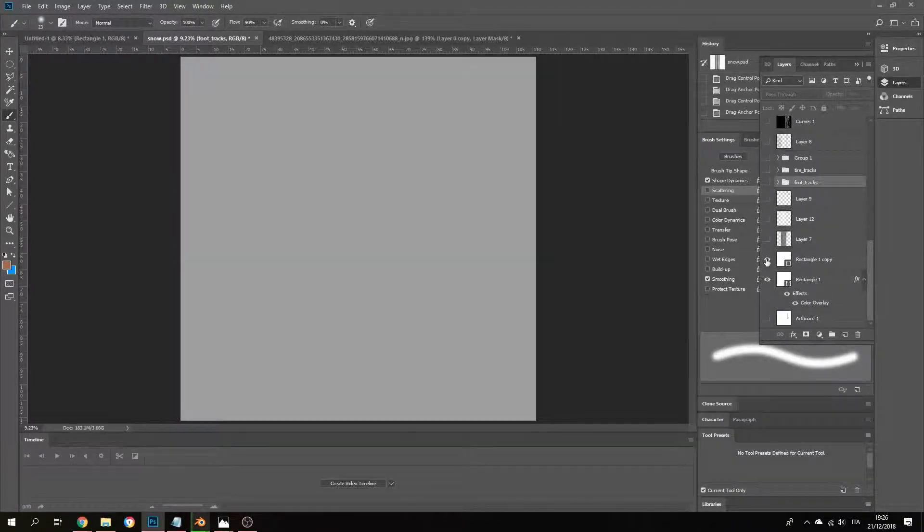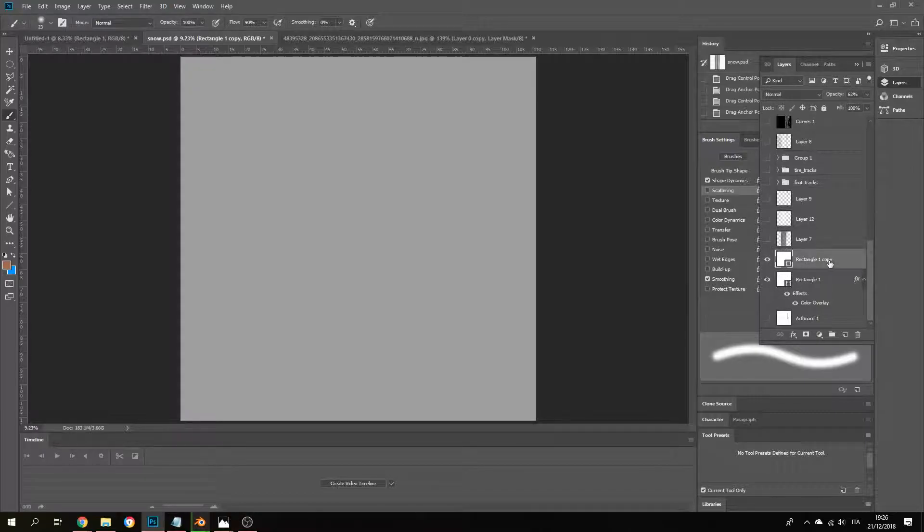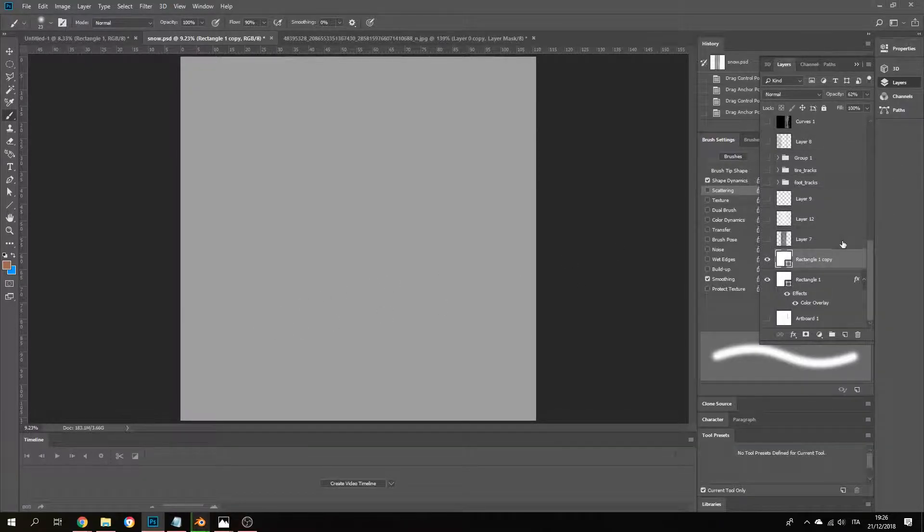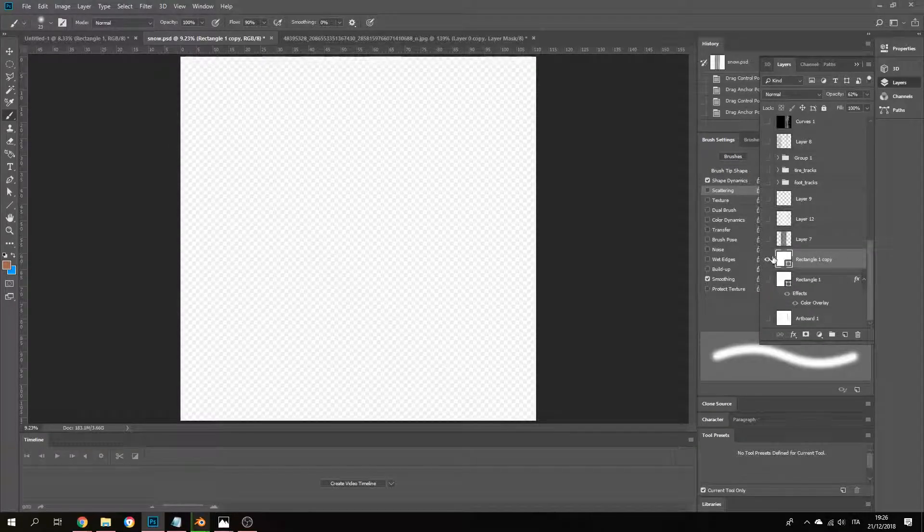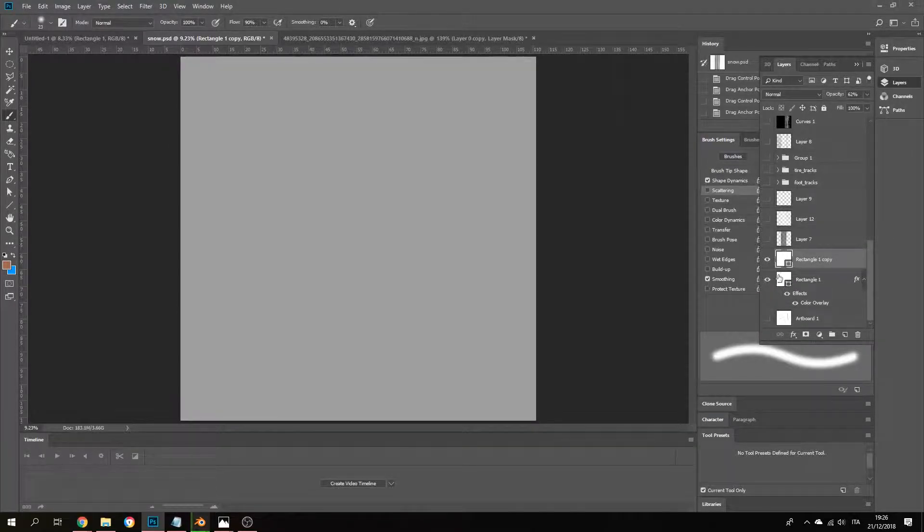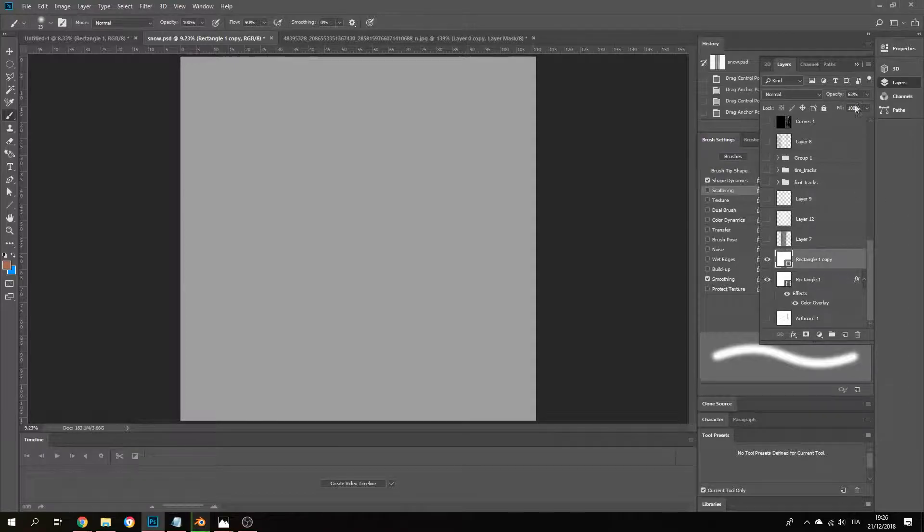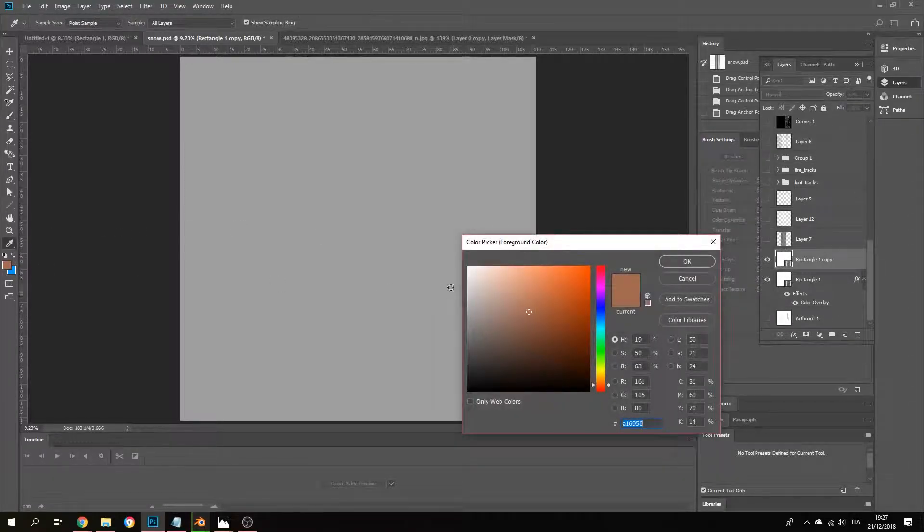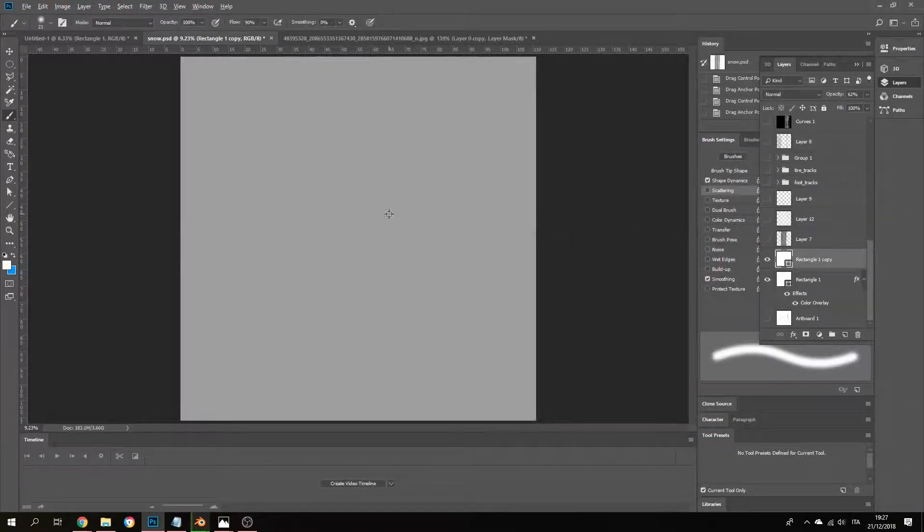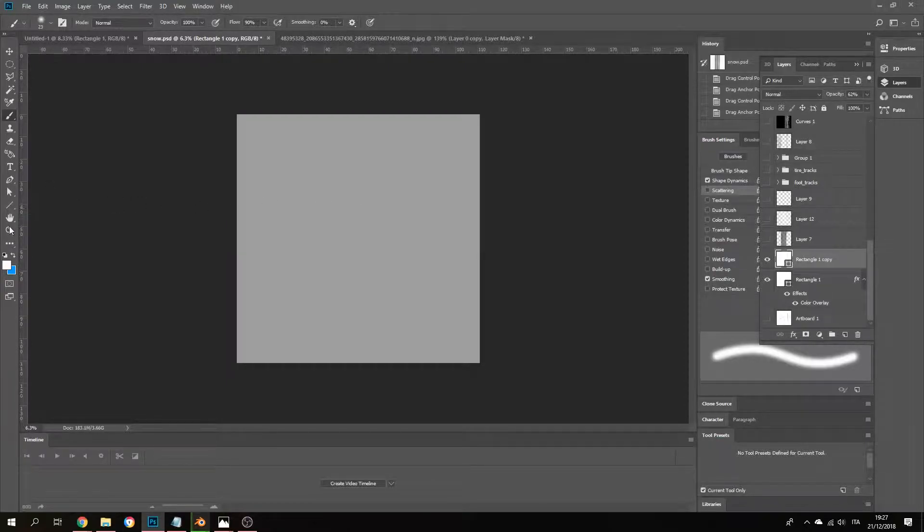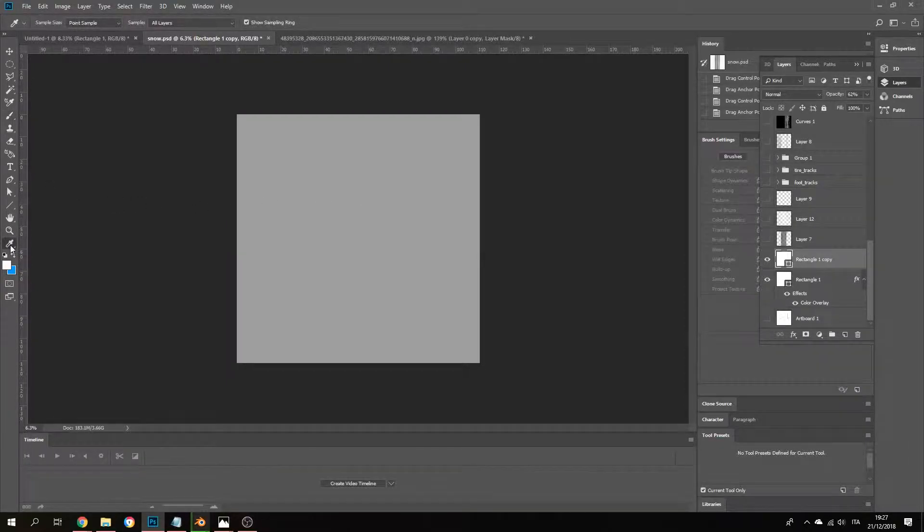So the first thing I did is I get a full white layer in here and put it at a 50% opacity. So just get your color picker here.